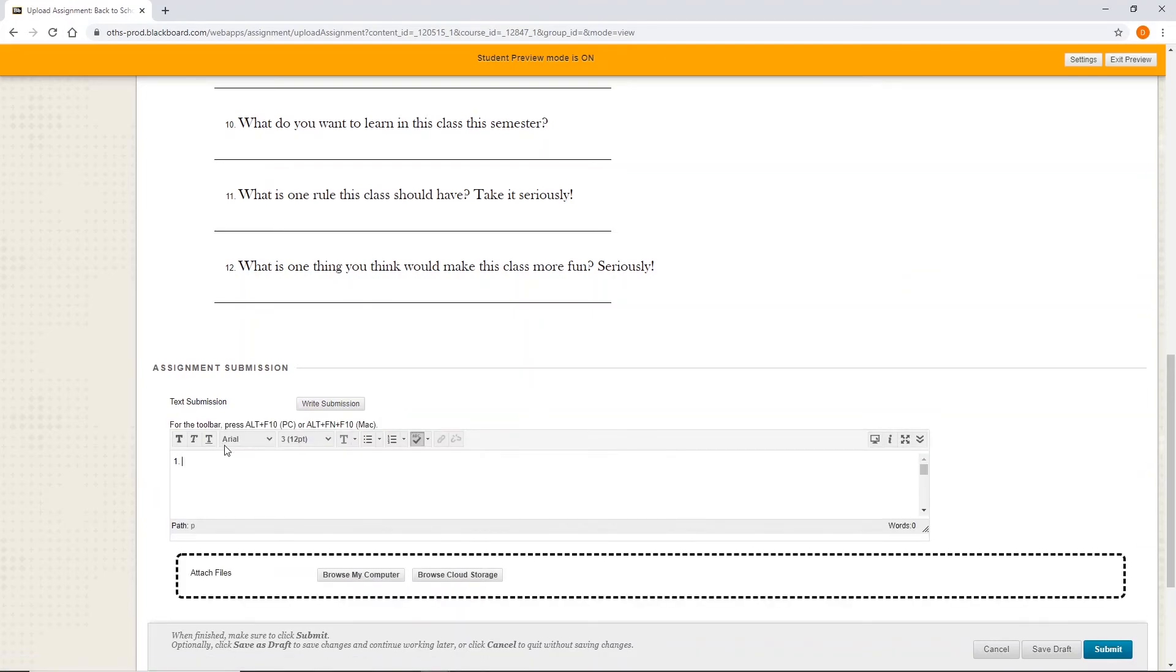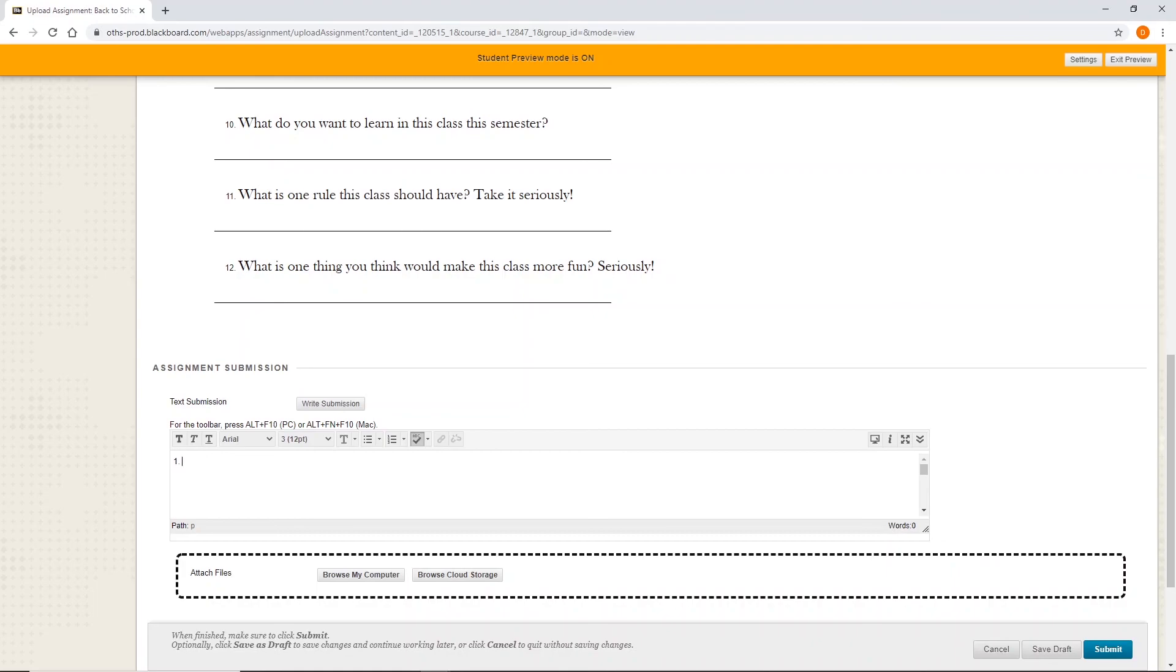So answer for number one, type it out. OK, hope this helps. Appreciate it. Any other questions, comments or concerns, please reach out. Once again, our computer department can be reached at computerdepartmentatoths.us. Thanks a lot.